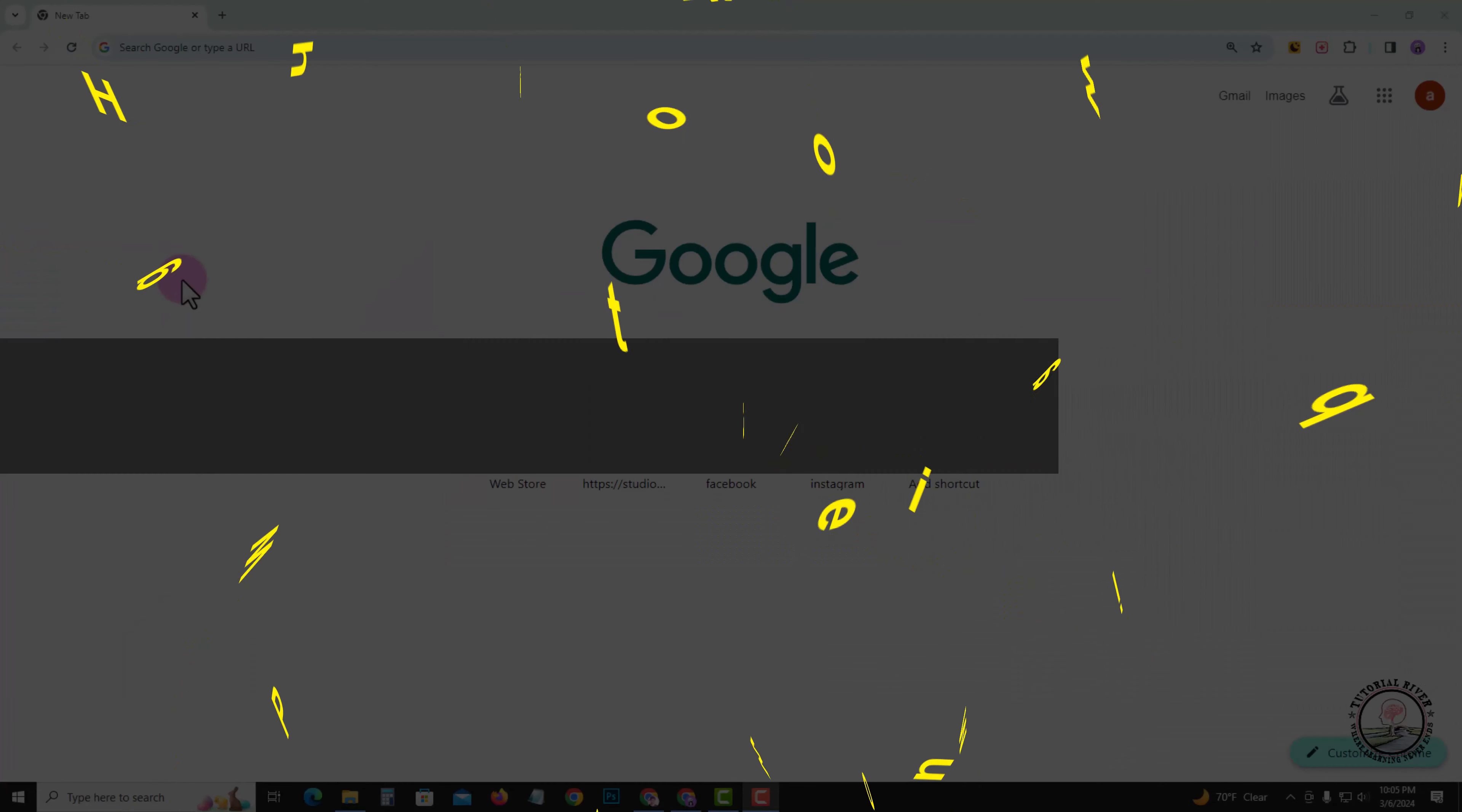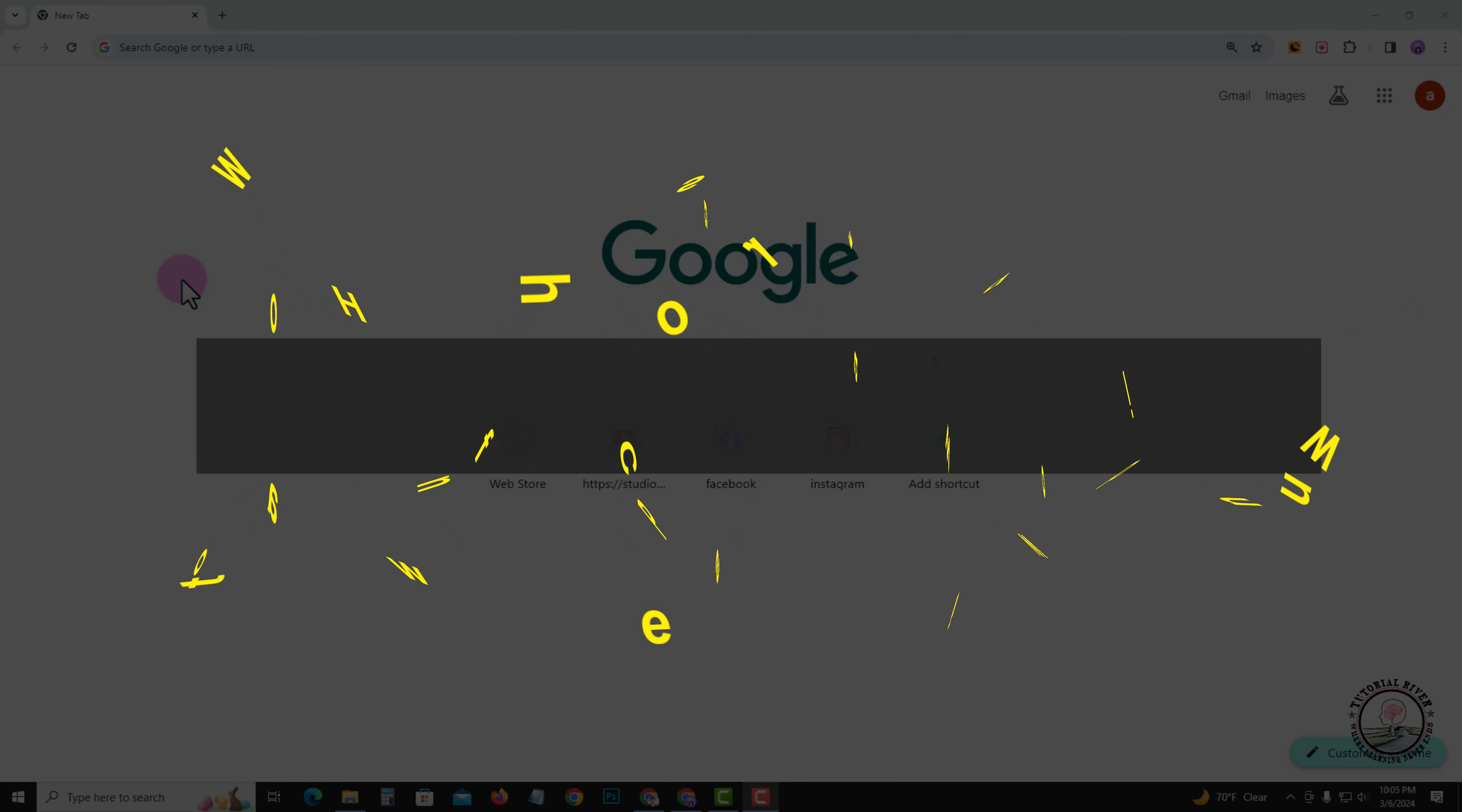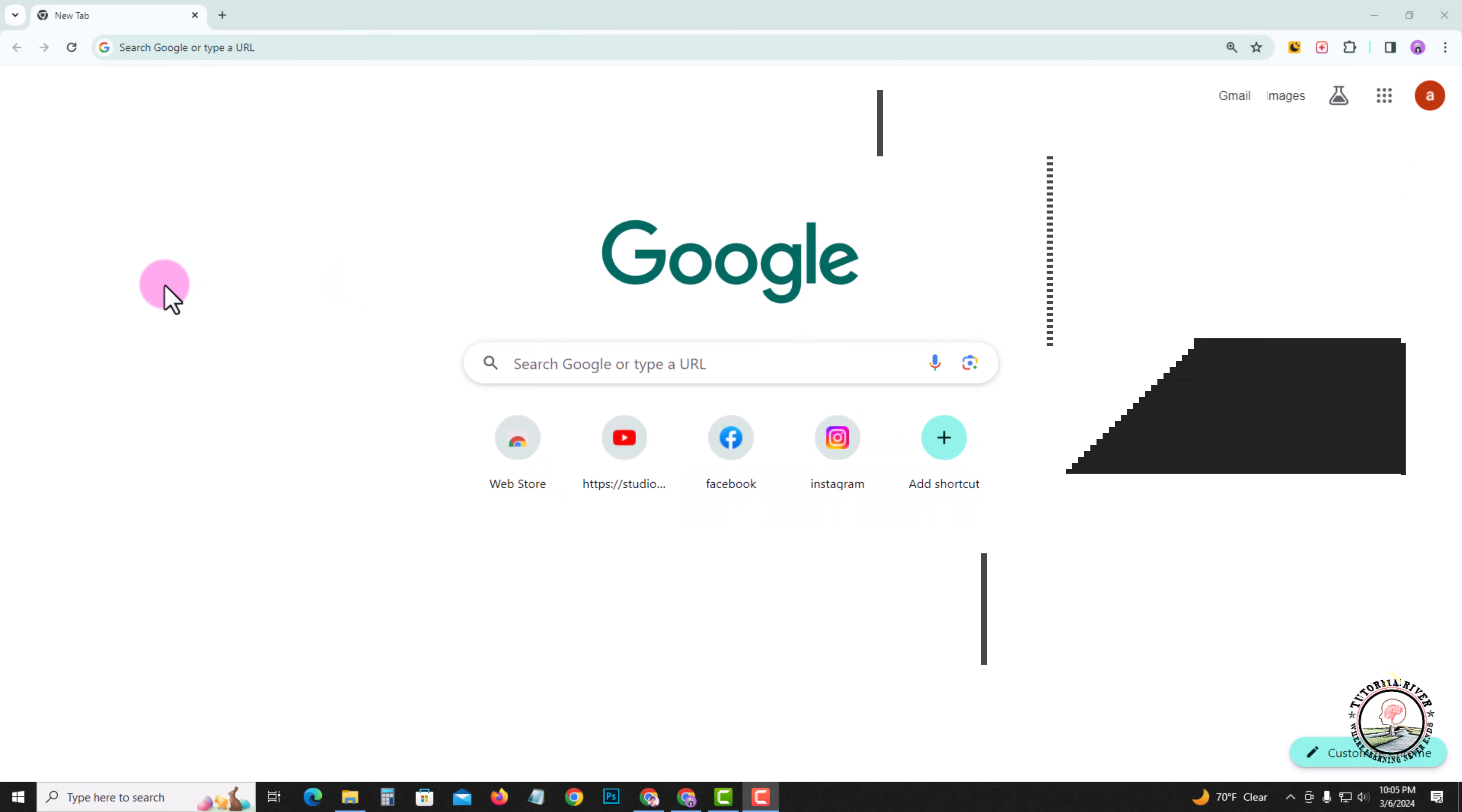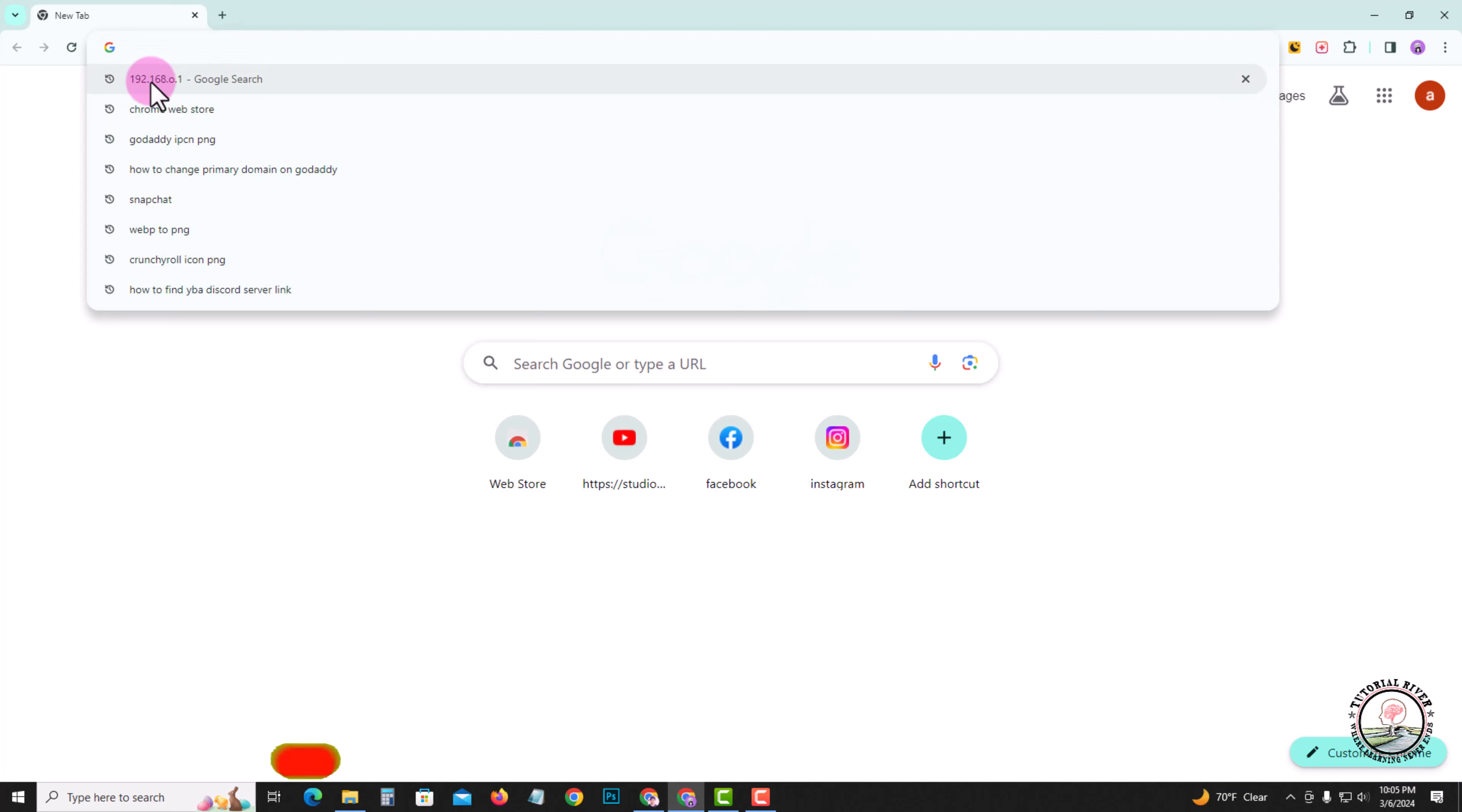Hello everyone, welcome back to my channel. In today's video, I'm going to show you how to change your Wi-Fi password in Windows. First of all, open Chrome browser and go to the search option.